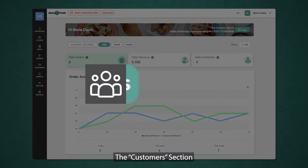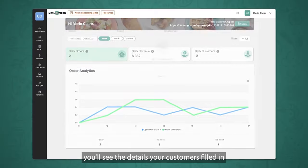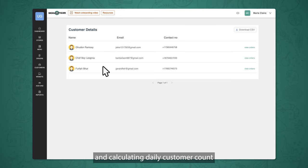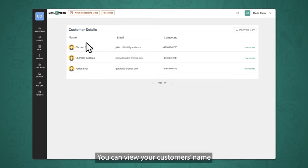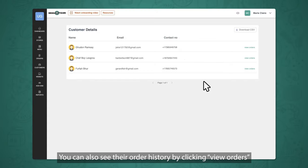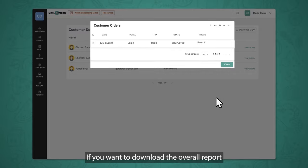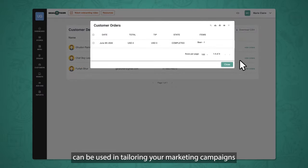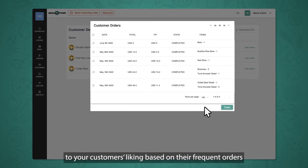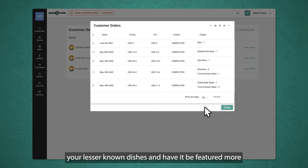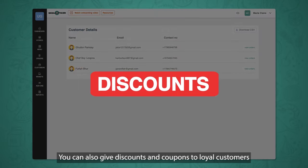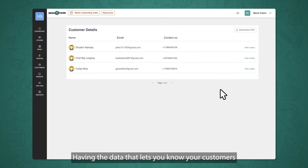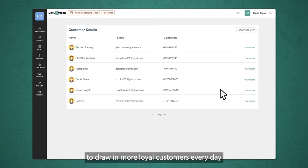The customers section is your own personal customer directory. Here you'll see the details your customers filled in when they visit your customer app website, which is useful in knowing who your patrons are and calculating daily customer count. You can view your customer's name, email, and contact number, and see their order history by clicking View Orders. You can download the overall report by clicking Download CSV. This data can be used in tailoring marketing campaigns based on customers' frequent orders, promoting lesser-known dishes, and giving discounts and coupons to loyal customers.